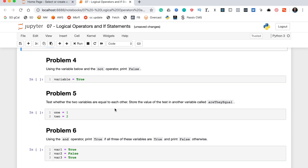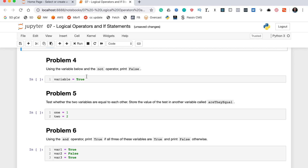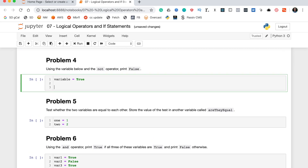Problem four says using the variable below and the not operator, print false. The not operator in Python is not even a special symbol — it's just a predefined keyword. We can write 'not' and then whatever we want, and it will return the opposite of that in terms of boolean variables.